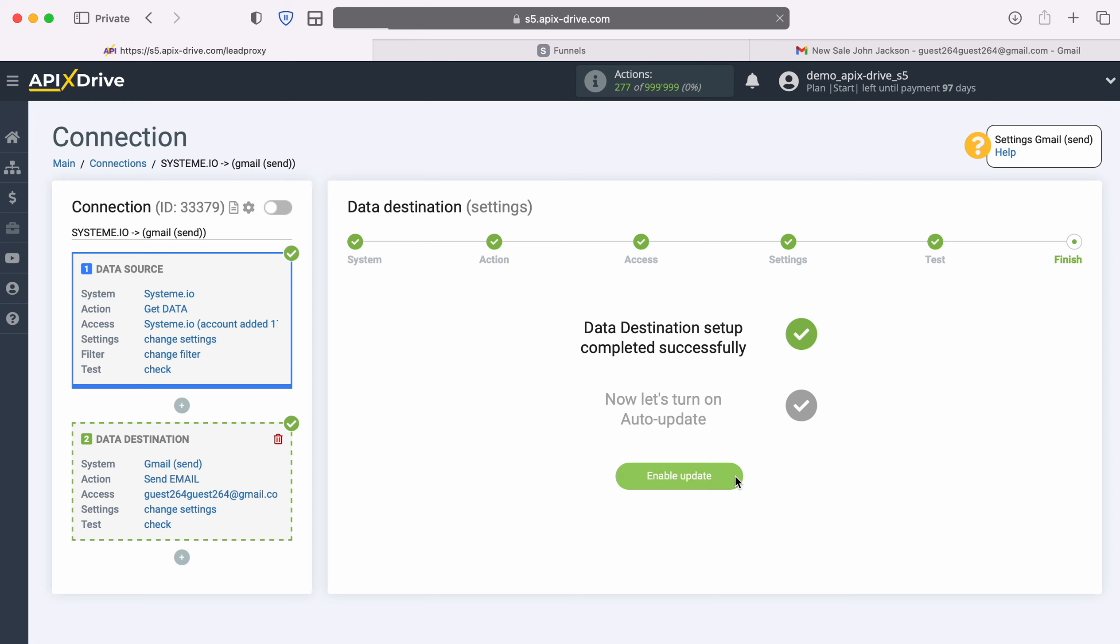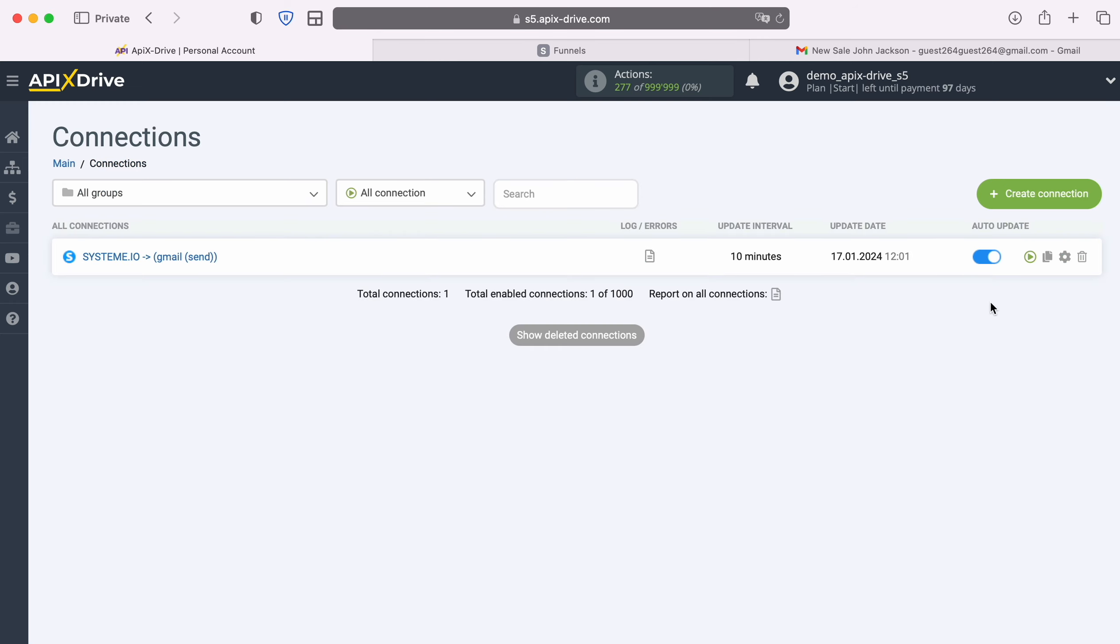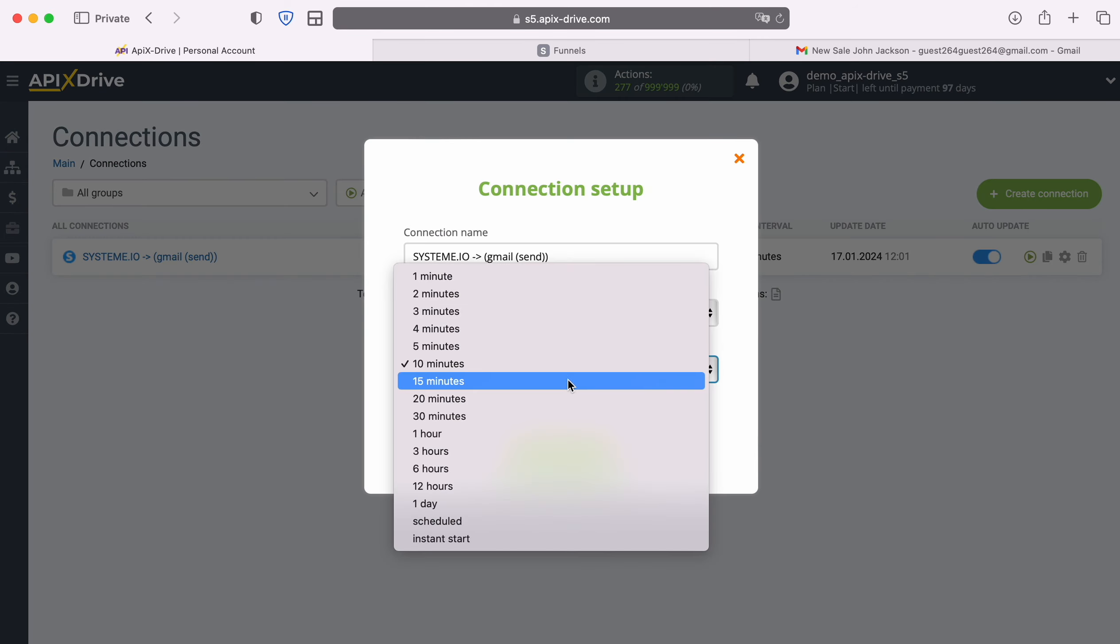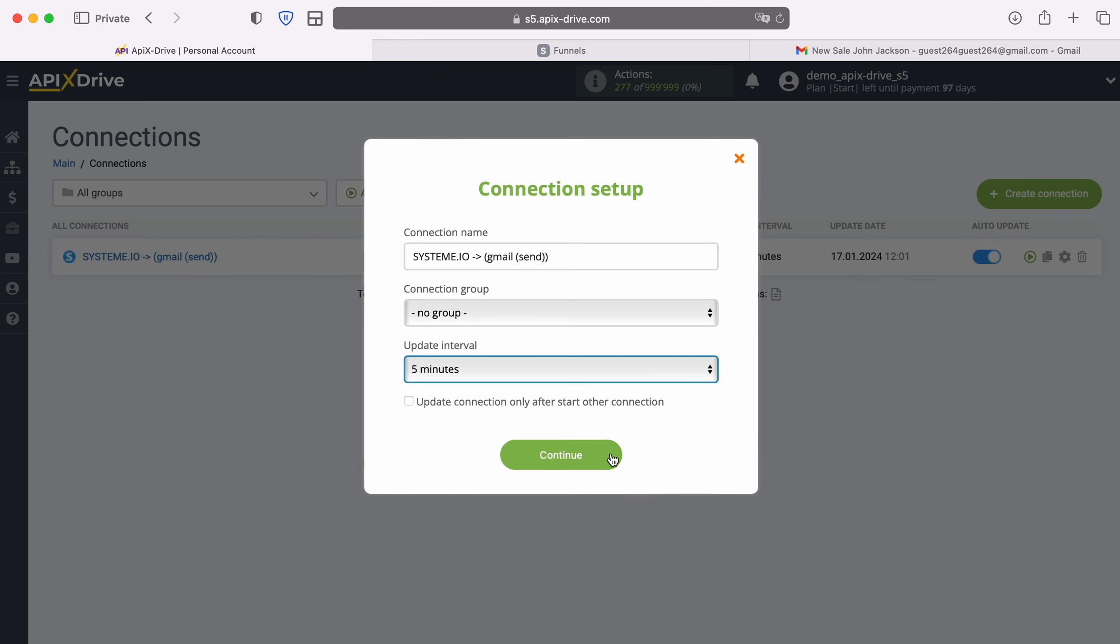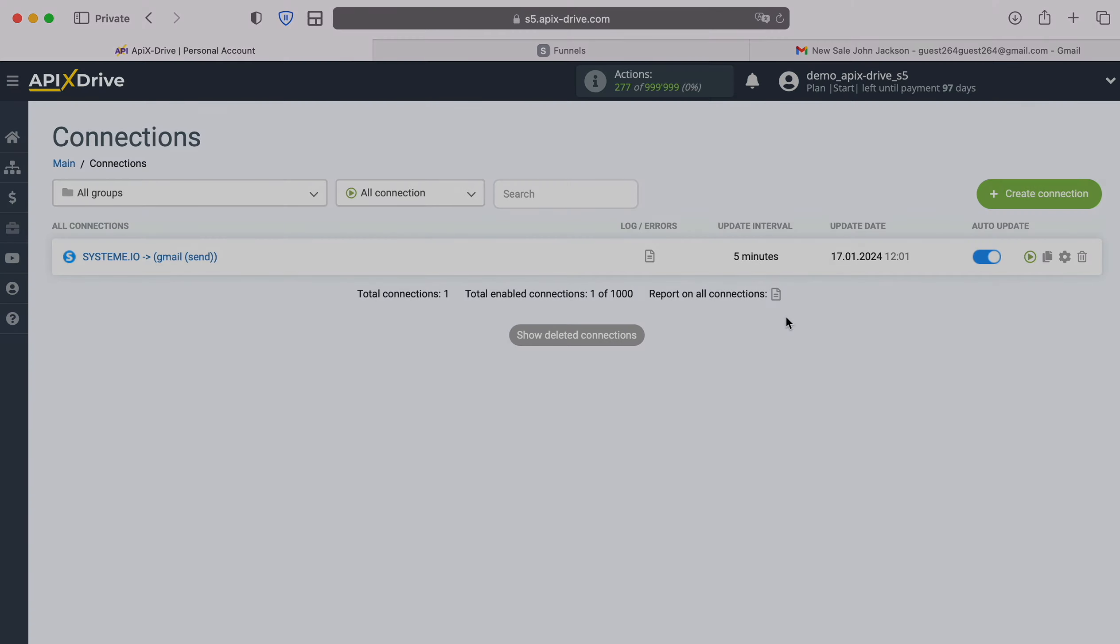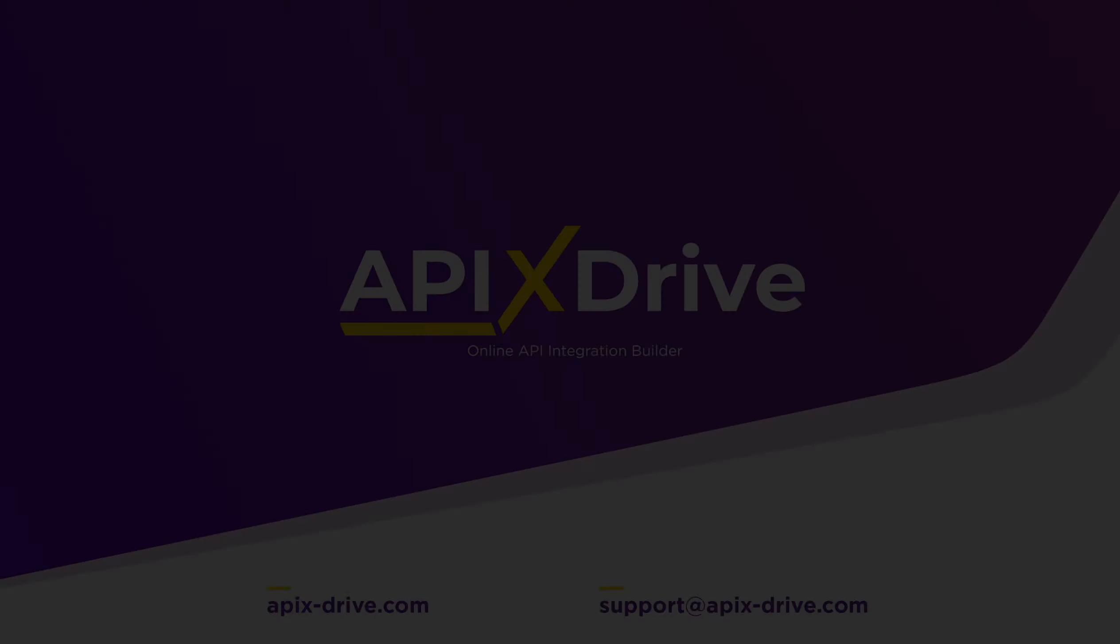Now you need to enable auto-update and select an update interval, for example, once every 5 minutes. That's all, I wish you successful integration settings and good luck.